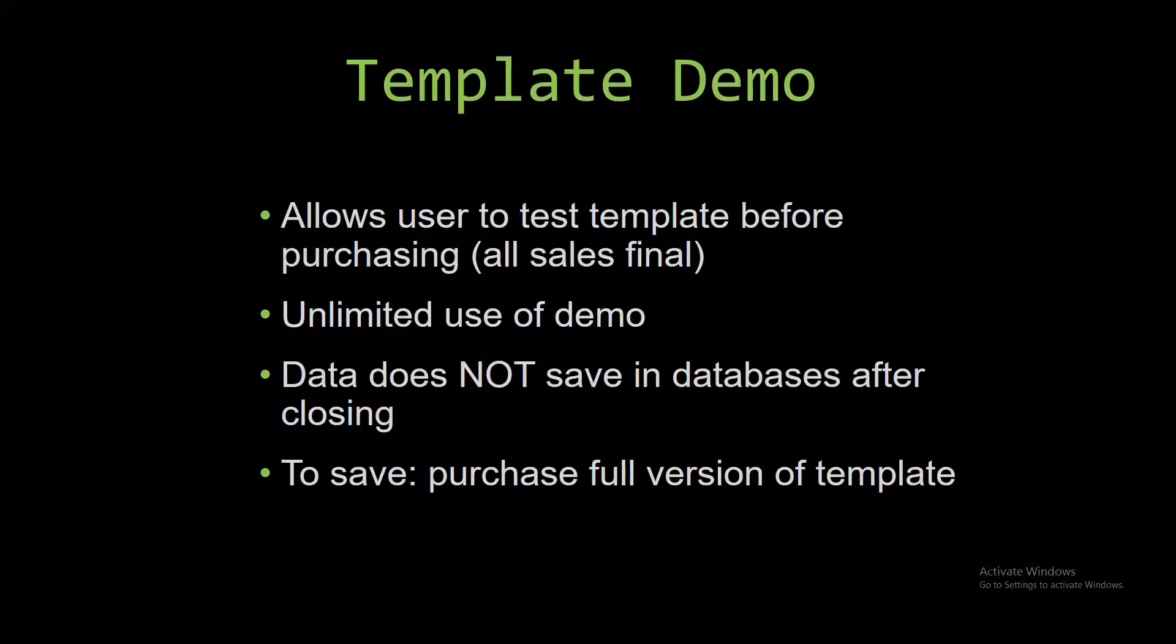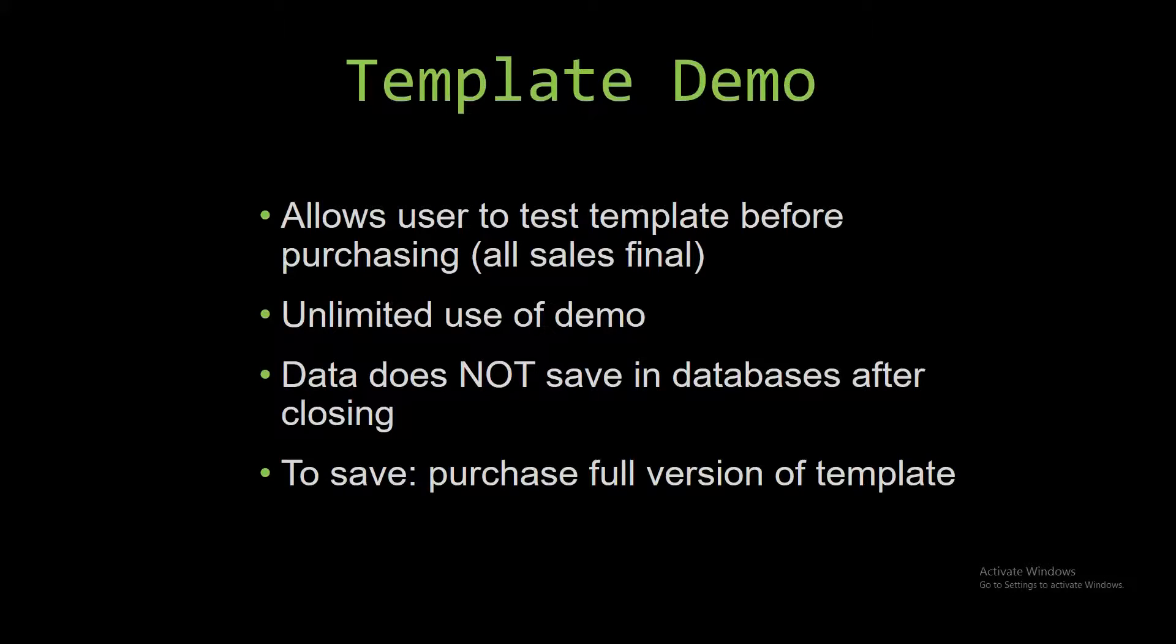If you would like to test our demos for multiple days, you are free to do so. You just have to leave the database open so the data you entered will not be wiped. Our demos are designed so that once you close the demo, all the data entered is wiped from the database, and you have to purchase the full version if you would like to save your data that you enter.